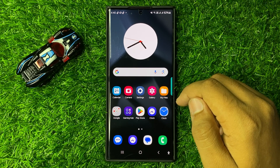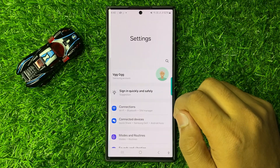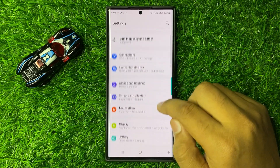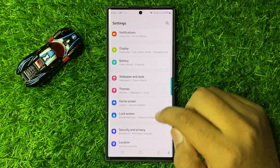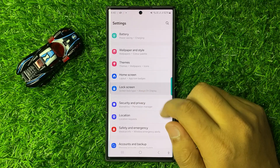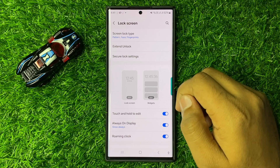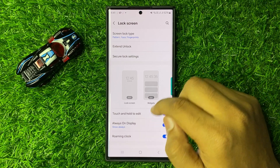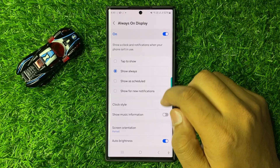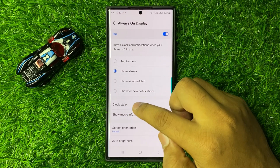First of all open Settings. In Settings scroll down and click on Lock Screen. Now in Lock Screen click on Always On Display, and then in Always On Display tap on Clock Style.